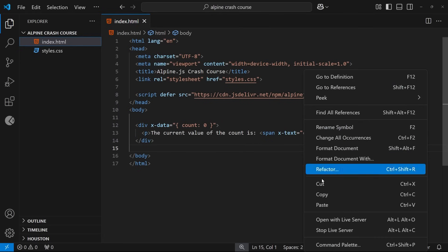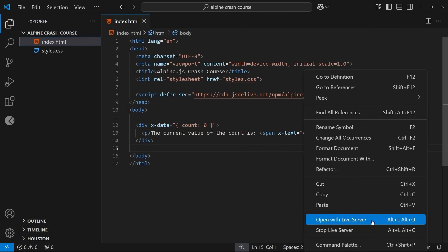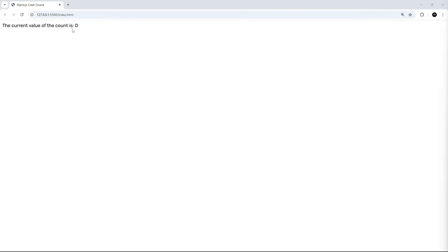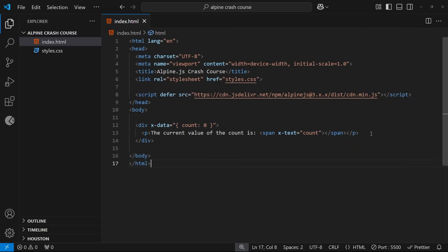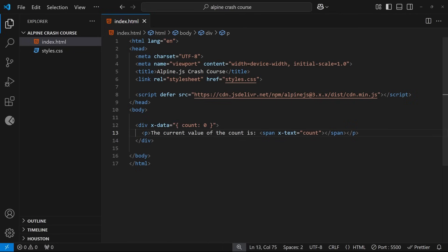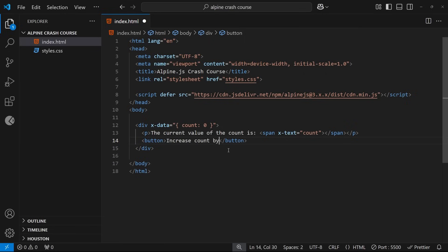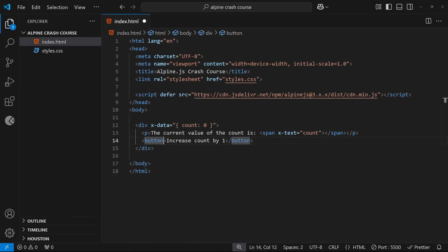I'll right-click this file and choose 'Open with Live Server'. Inside the browser I can see the value zero — awesome, that's working. But at the moment nothing special is happening; we're just outputting a number. When we use Alpine and x-data like this to make some state, we can actually update that data in reaction to user events in the browser. For example, I want to make a button which, when clicked, increases the count value by one. So let's make that button with the text 'increase count by one', and now we need a way to react to the user clicking it.